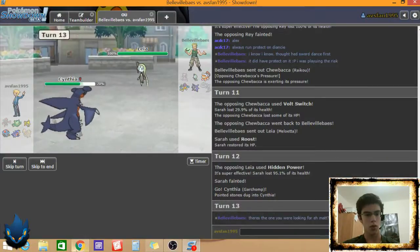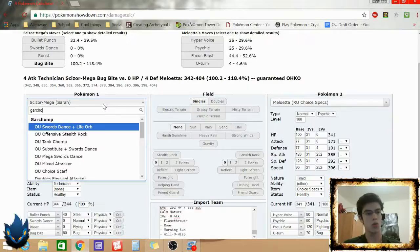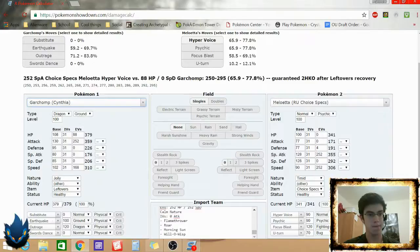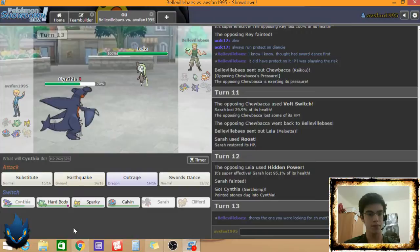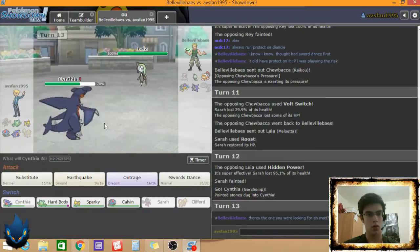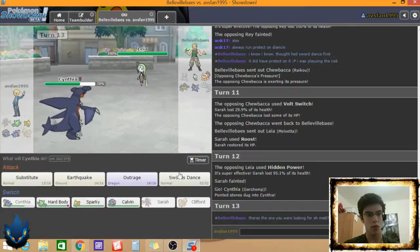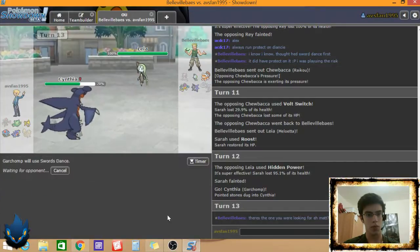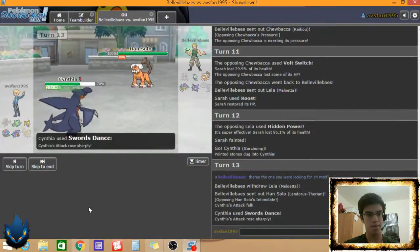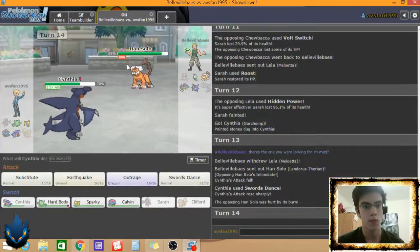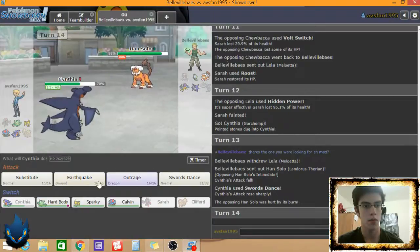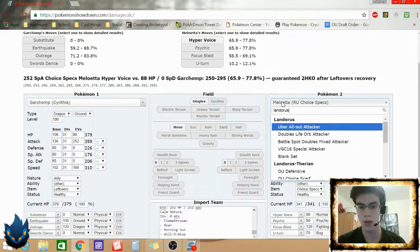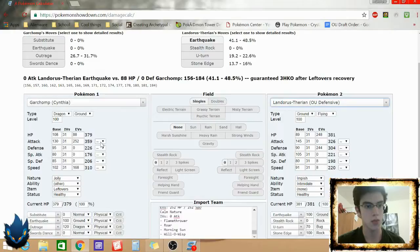That means he doesn't have Hidden Power Ice. So what is a Meloetta gonna do to Garchomp. Is this a specs set? What do I need? I need him to do 45 to me. I'm risking it. Landorus, eh?